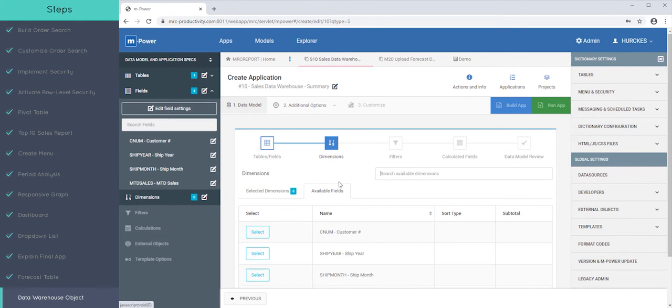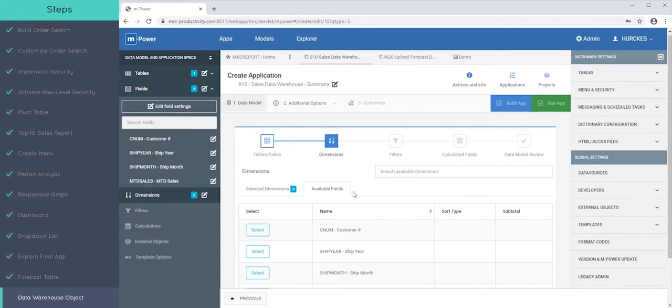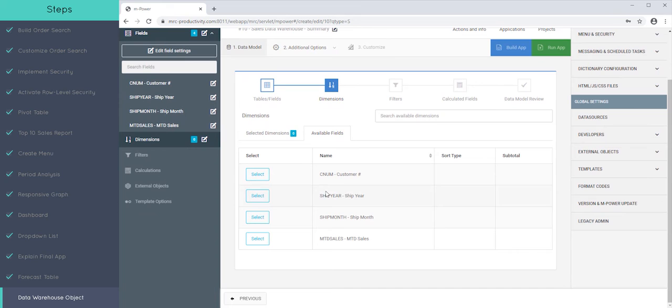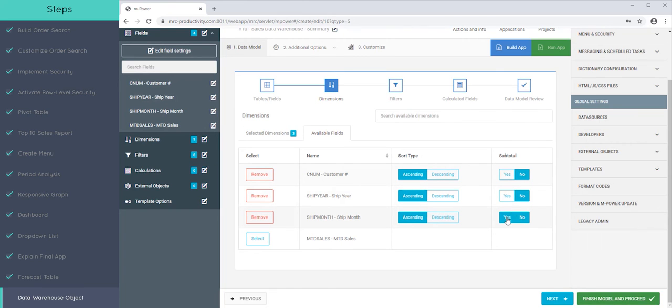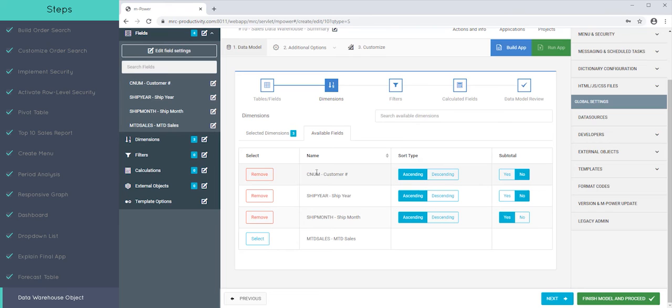So in our case now, what we're telling summaries and dimensions is what combination of fields have to be different for a new row to be printed. So in other words, every time the customer number, the ship year, and the ship month change, print that row. So what this is saying is there should only be one record for every unique combination of customer, ship year, and ship month.